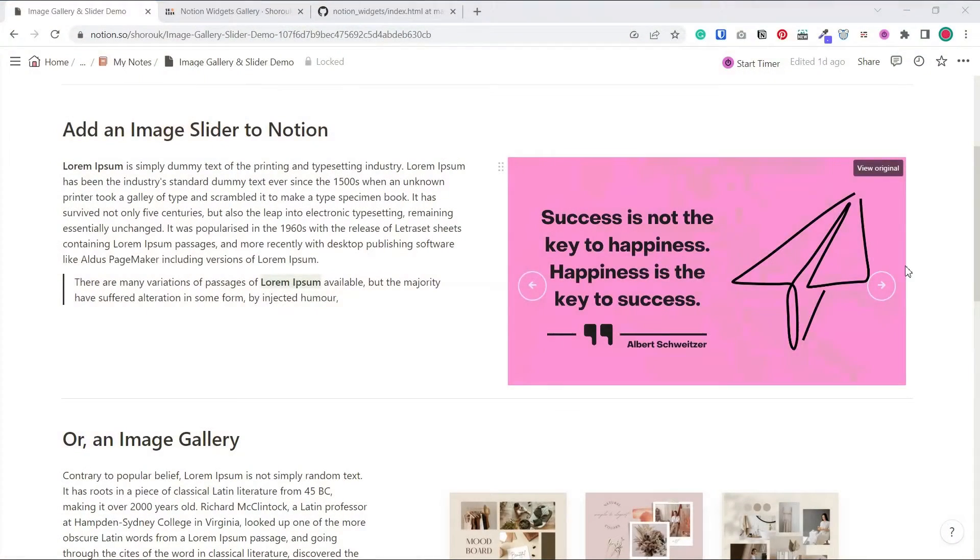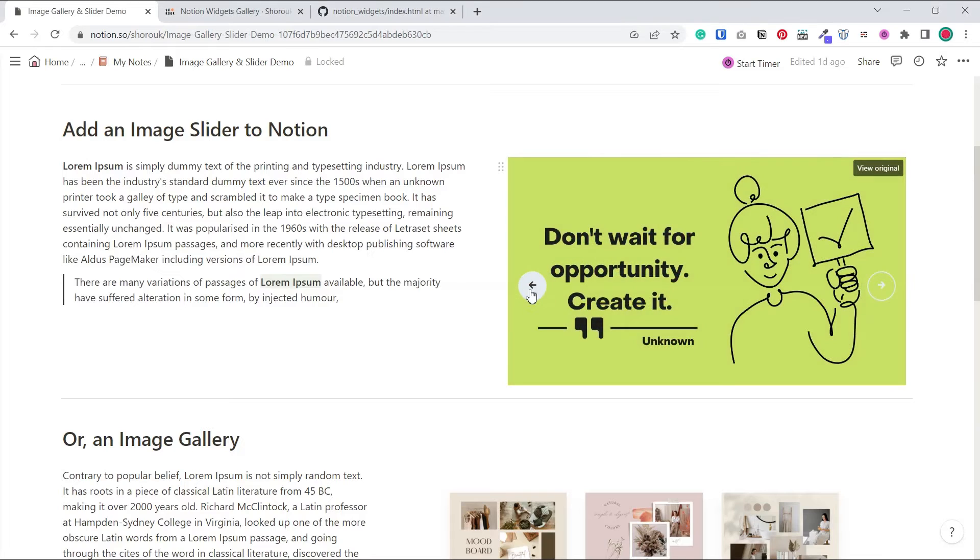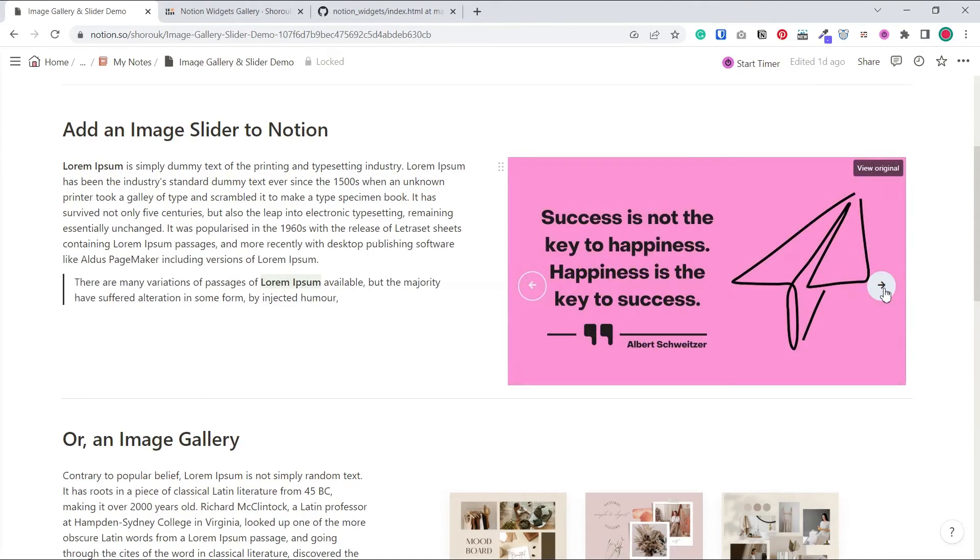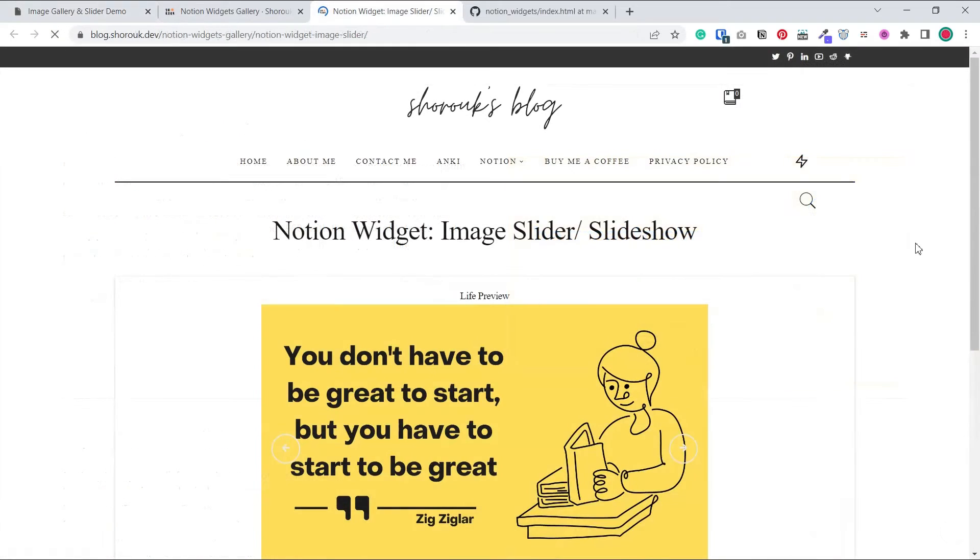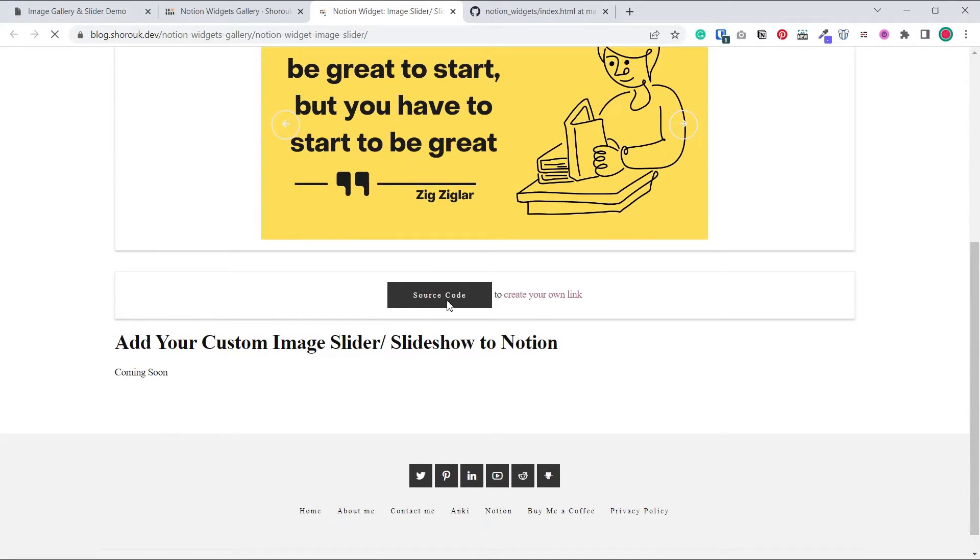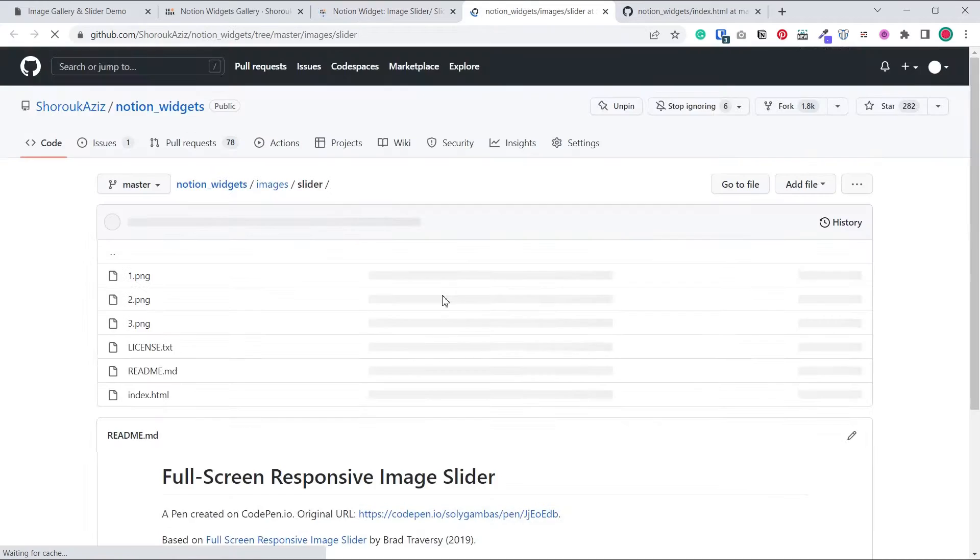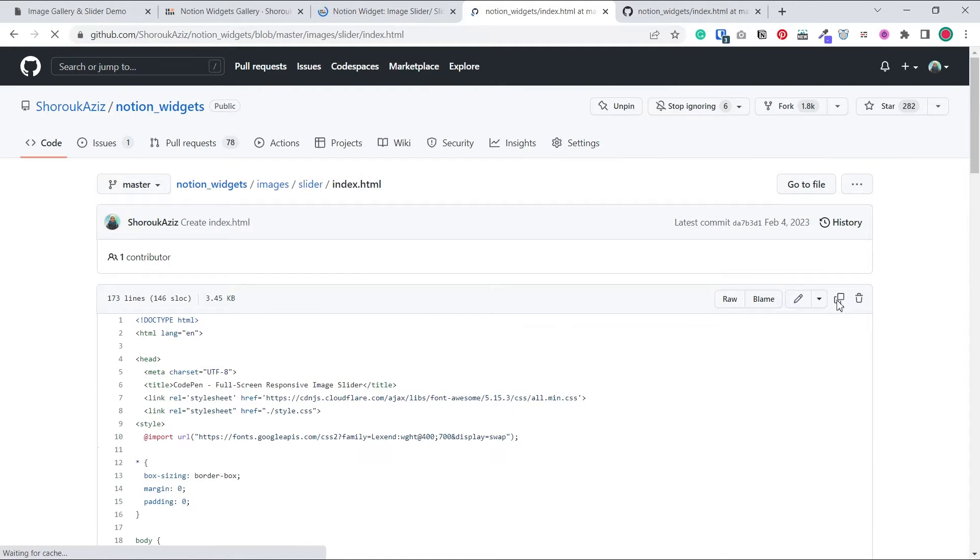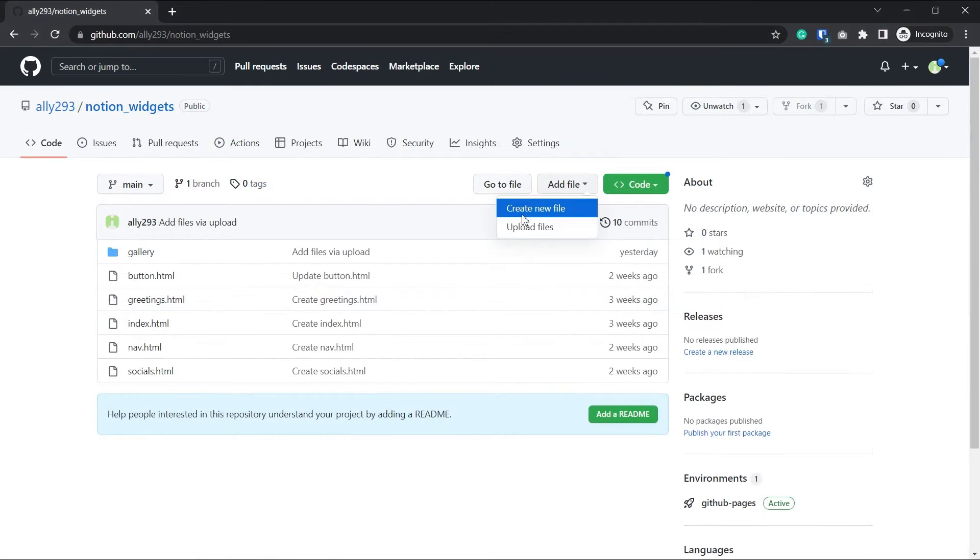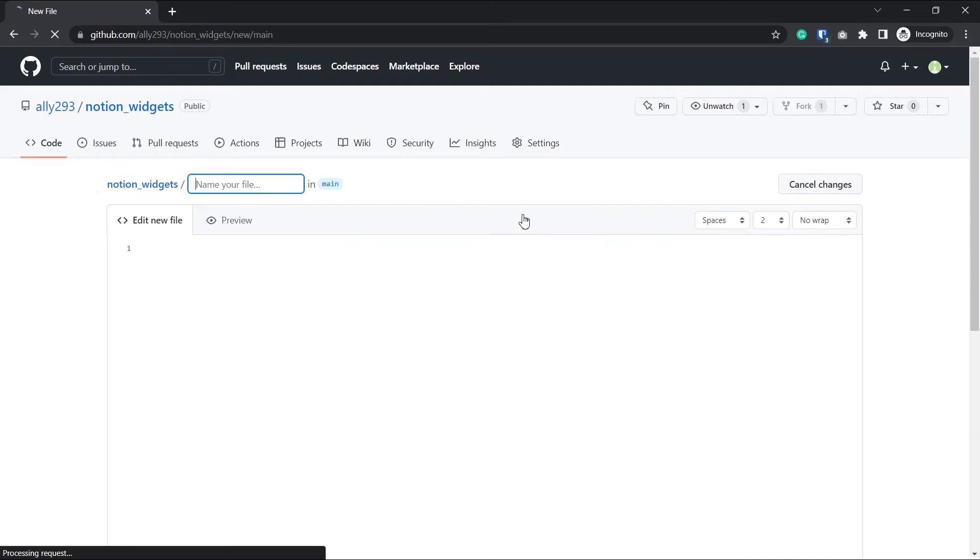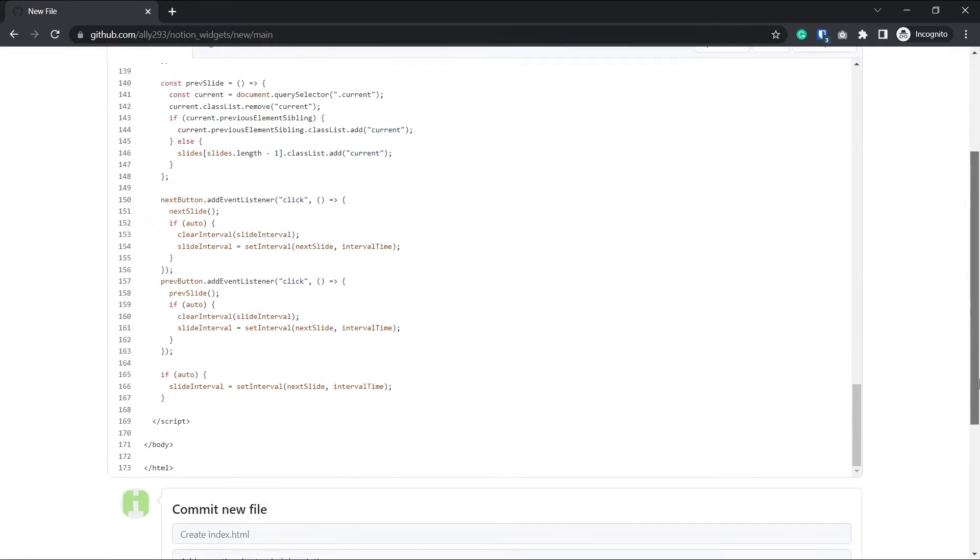The second widget we have is an image slider that automatically loops over your images, but you can also click the arrows to move to the next image. So get the source code from the widget gallery and also just copy the index.html file. I'm also going to create a folder just to organize things. So I'll type slider slash index.html and paste the code I have.